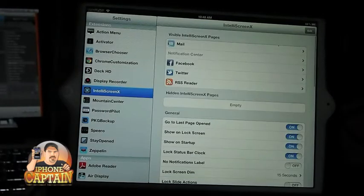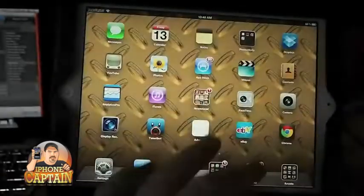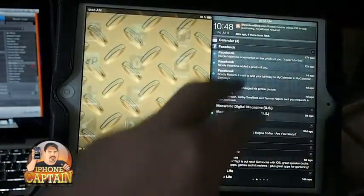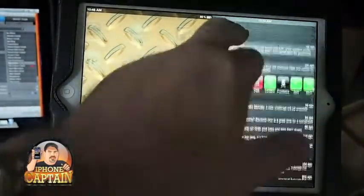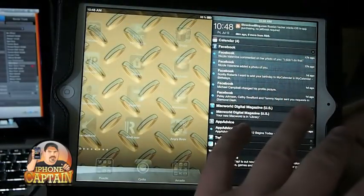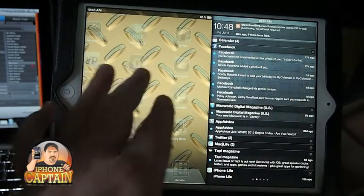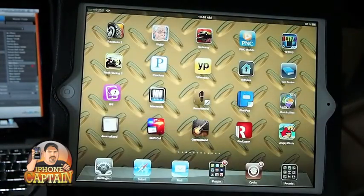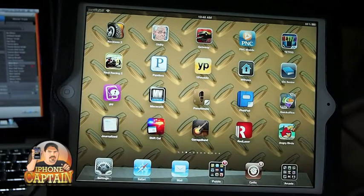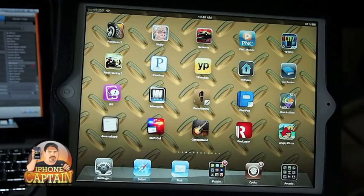Everybody knows what IntelliScreen X is, and this is what it looks like on the iPad 3 whenever you have Mountain Center installed. Mountain Center is what's allowing me to move IntelliScreen X over here. Mountain Center is $2.99 and IntelliScreen X is $9.99.